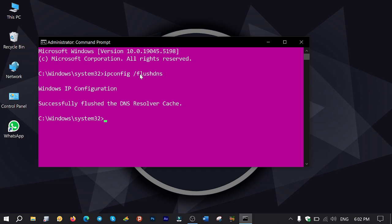Then type gpupdate space forward slash force and press enter to update the changes we just made in group policy.